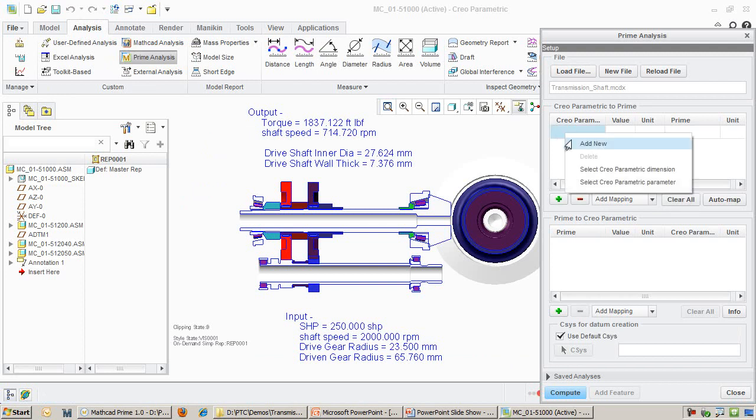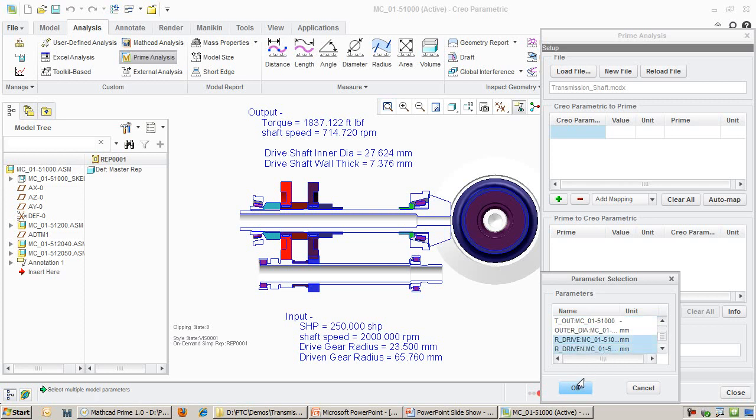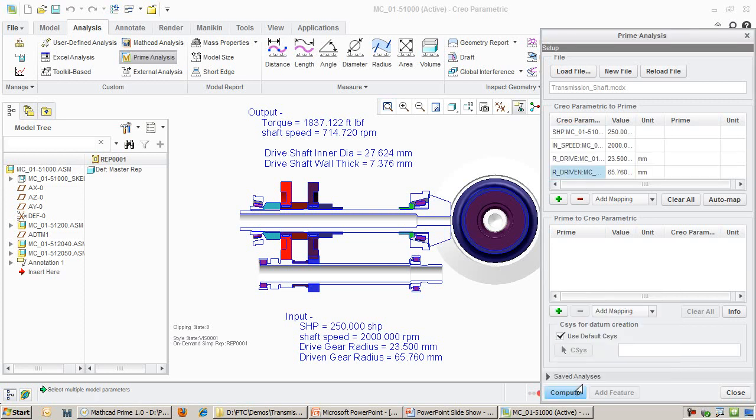First, I pick the Creo parameters that I want to input to MathCAD. In this case, I am interested in the input power, the speed, and the radii of the two gears. We'll call them drive gear and driven gear.